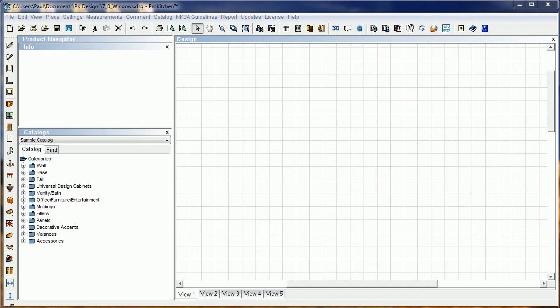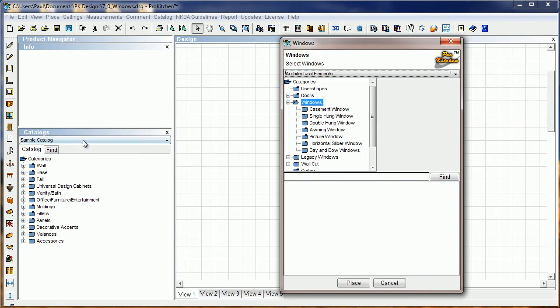Welcome to ProKitchen 7.0 Video Tutorials. In this tutorial, we're going to take a look at the new windows in ProKitchen. Yes folks, I said new windows. We've gone through the windows, we've updated them, we've added new functionality to them, we've really made them something pretty special.